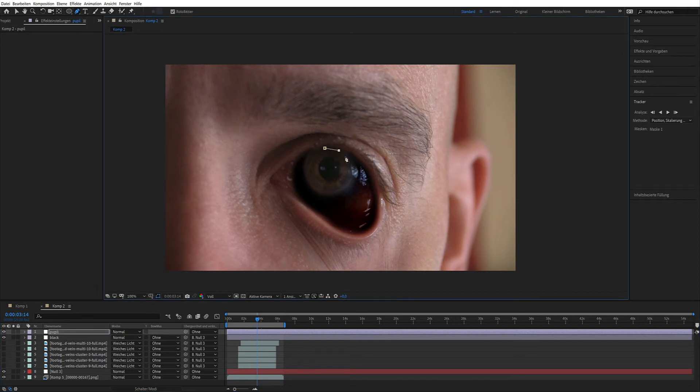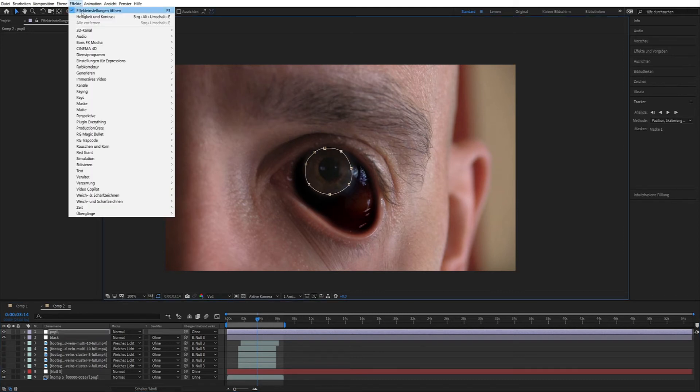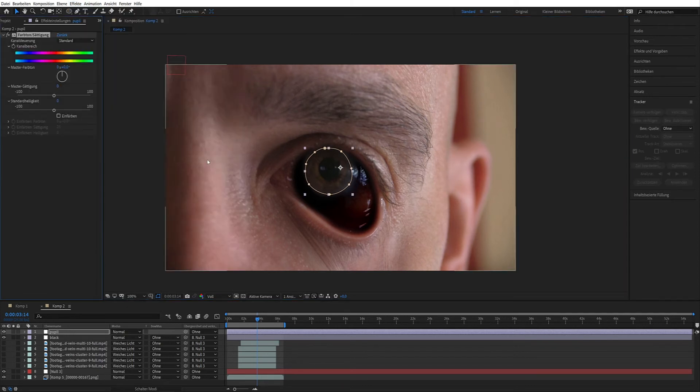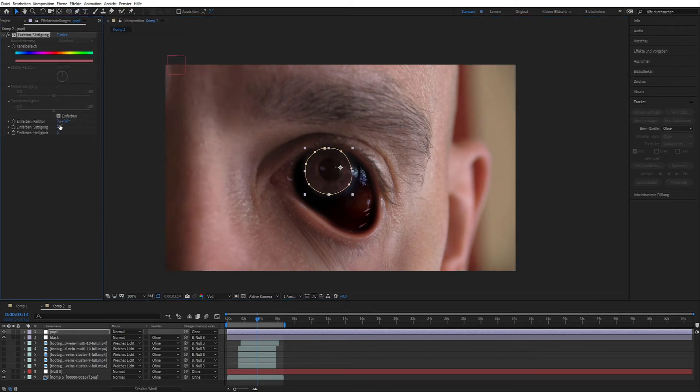Create a mask around the pupil. Then on effects, color correction and select hue and saturation. Enable coloring and the saturation to 100.